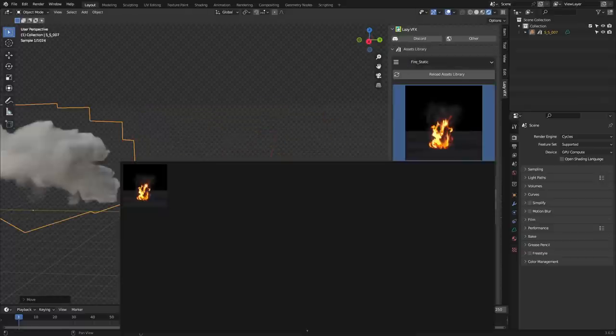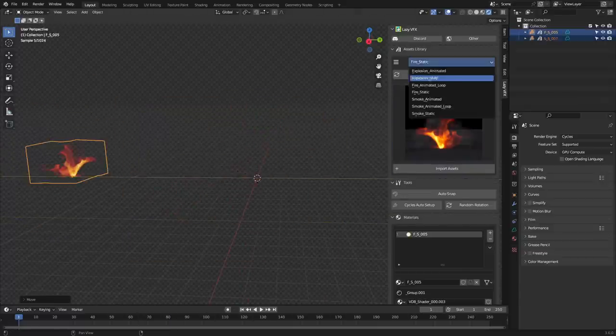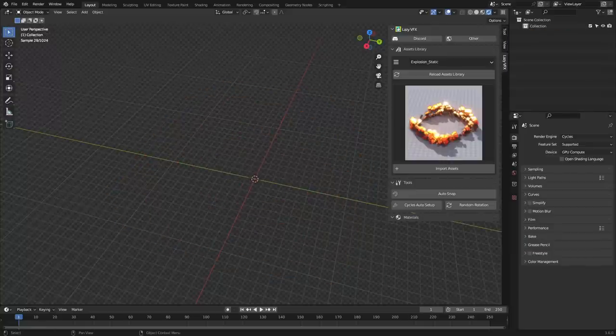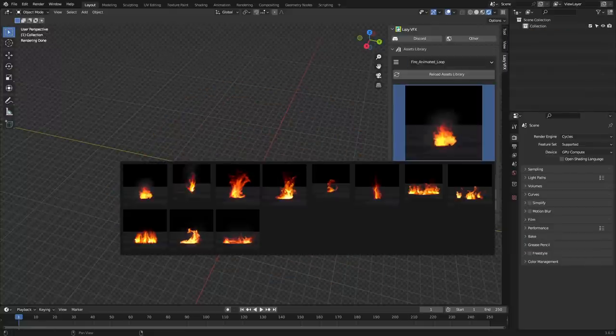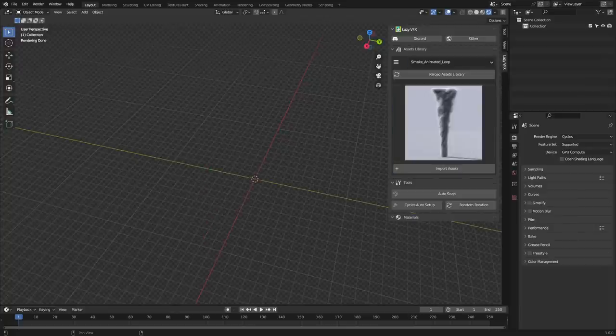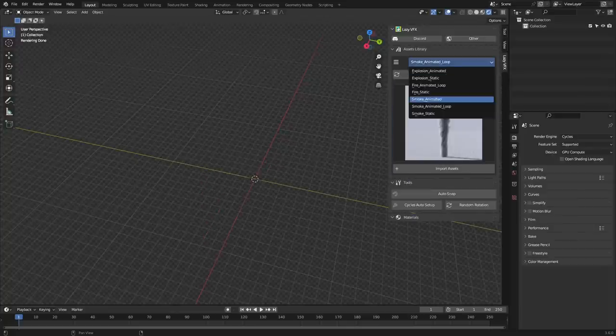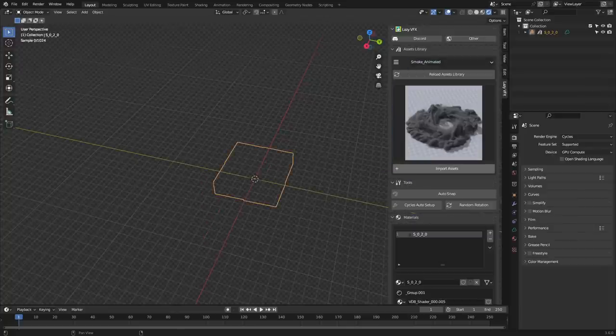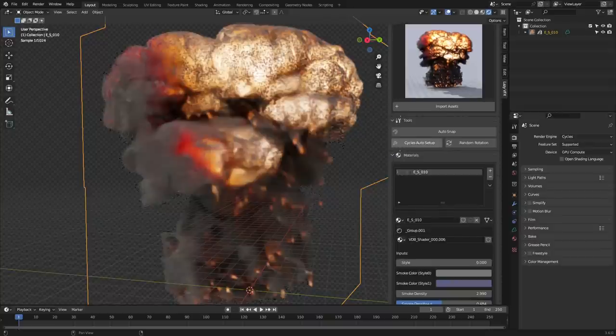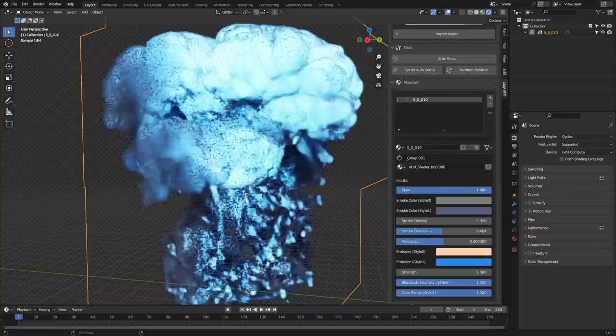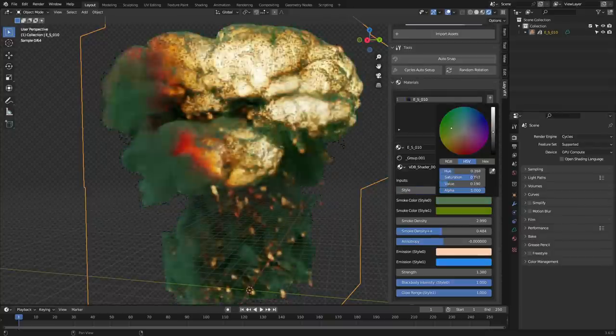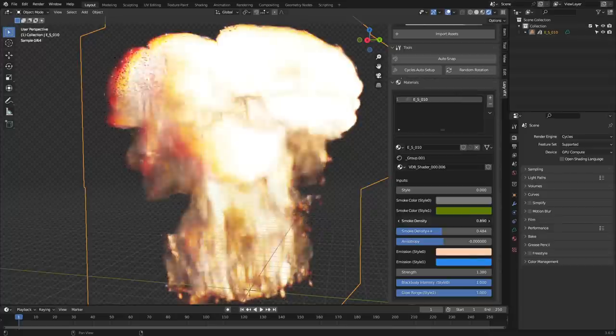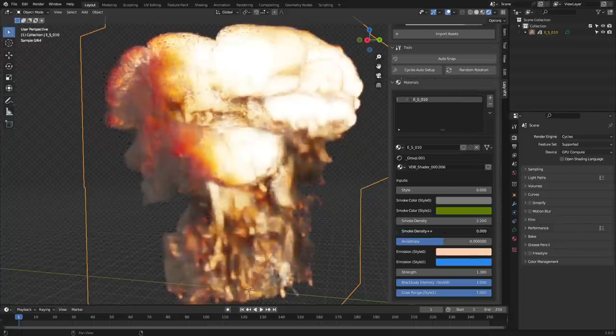But if you want to take your animations to the next level, LazyVFX also includes 9 animated explosions, 11 looping animated fires, and 7 looping animated smoke assets, adding to that 4 animated smoke assets. By the way, the add-on has customizable shaders, which allows you to generate more varieties in terms of colors, density, and emission strength.